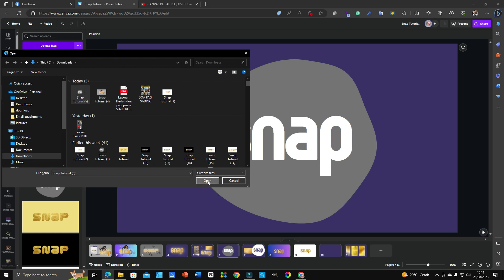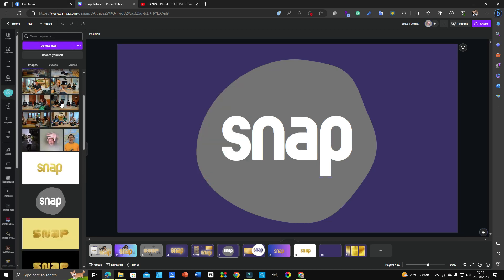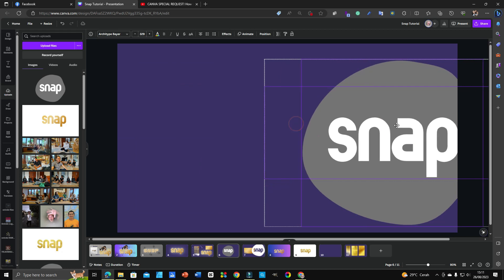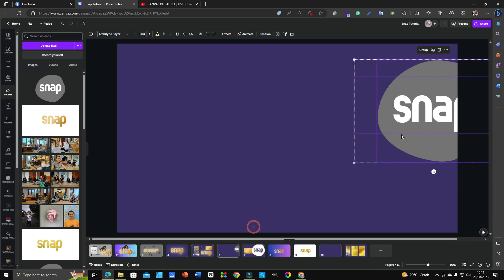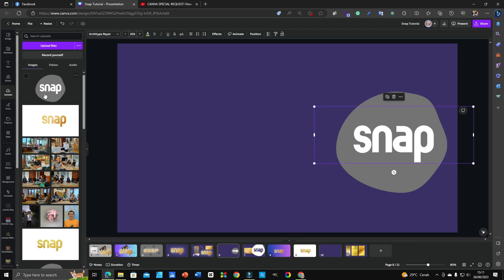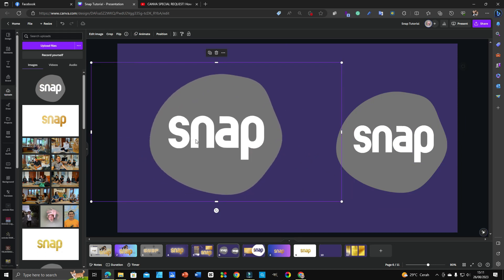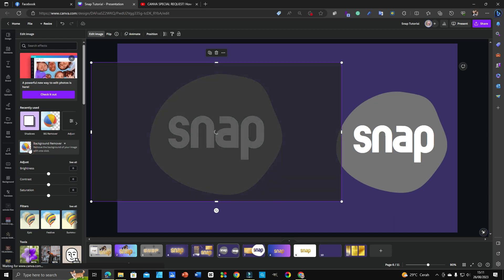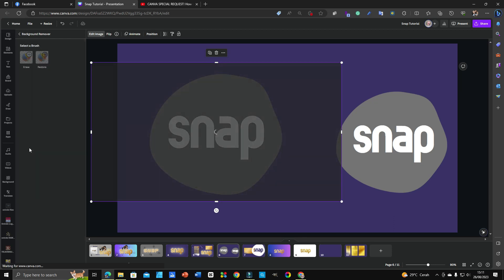Upload the downloaded file here and wait for it to load. Put the original version aside since this new one is permanent — the font and blob are merged. Click the uploaded image, click 'Edit Image', then click 'Background Remover'.